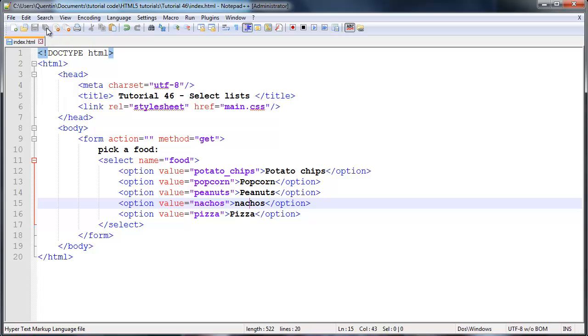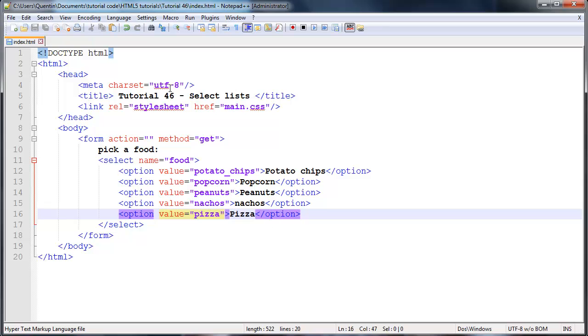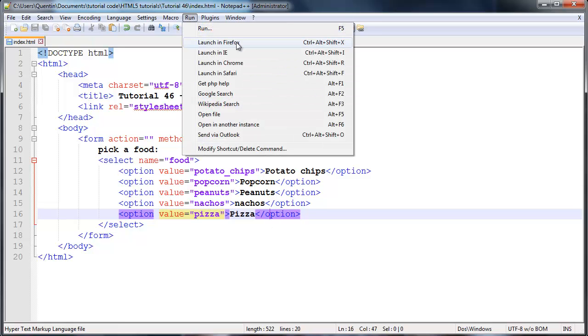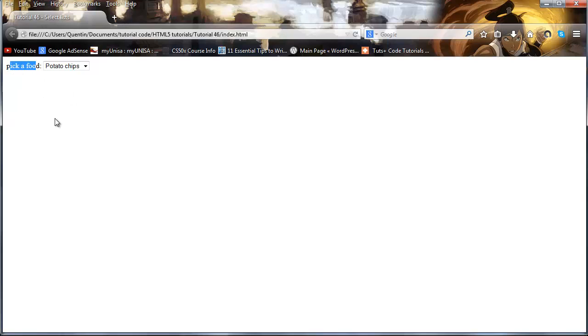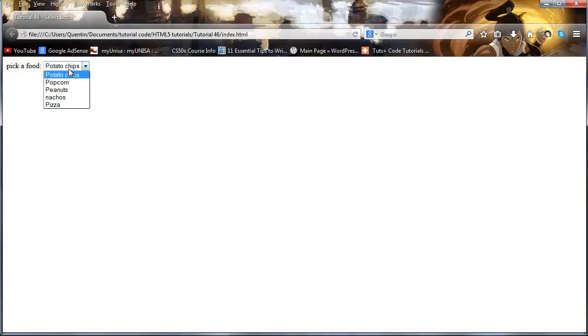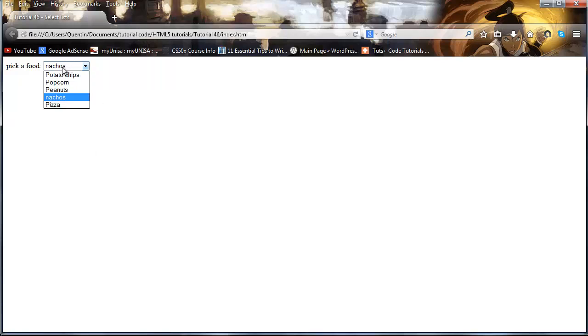So if we run this in Firefox we should get a list that looks something like this. So we ask the user to pick a food, and by default potato chips has been selected. And if we click on that we can actually select a different item. So let's go ahead and maybe select nachos or pizza or something. Now you can see that we've selected pizza.